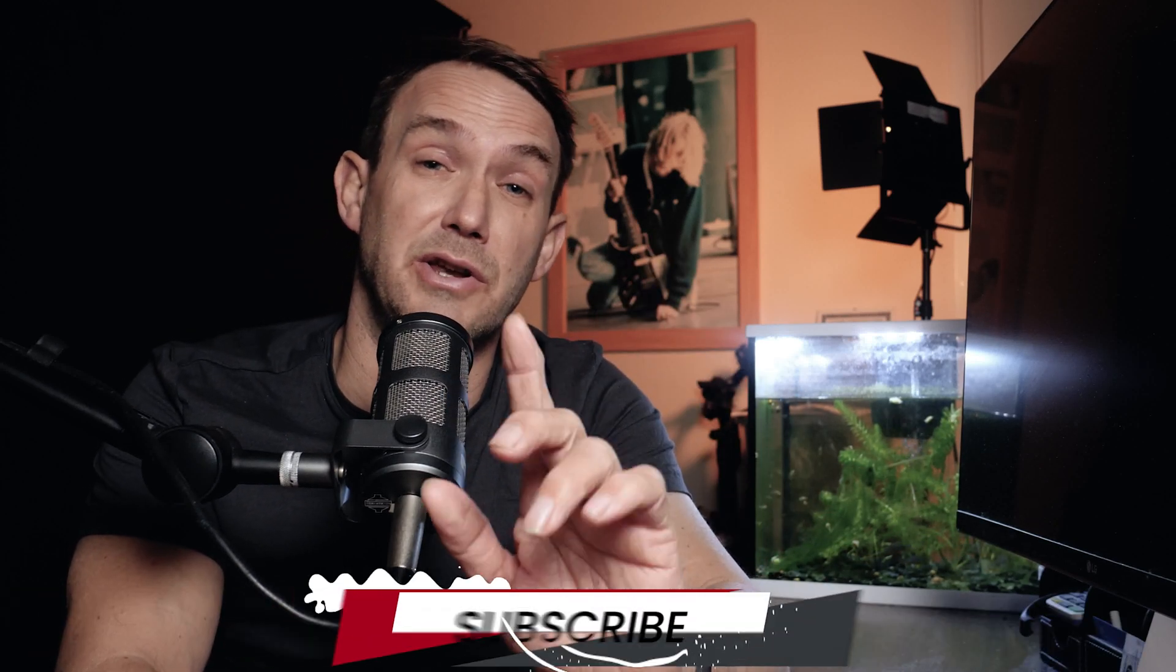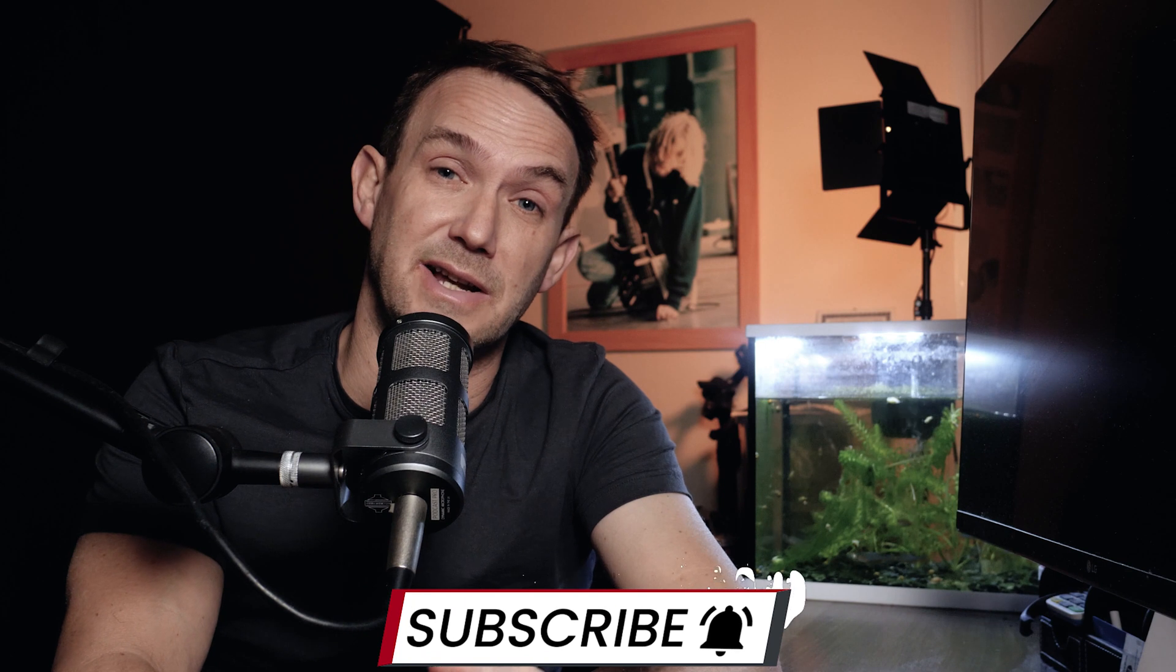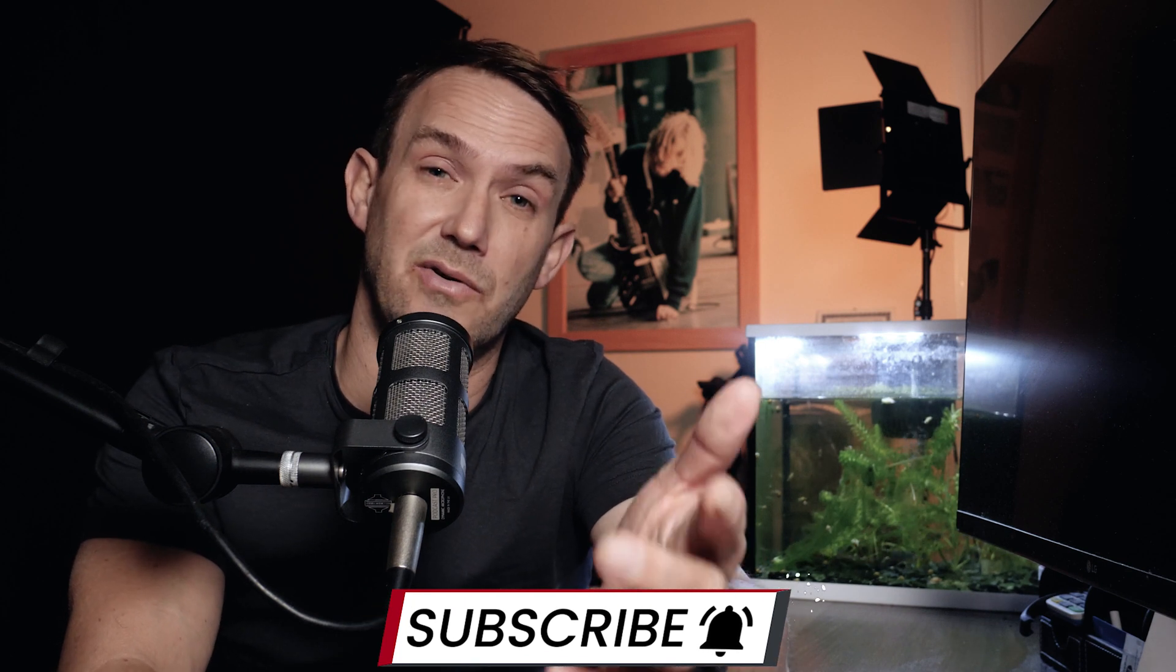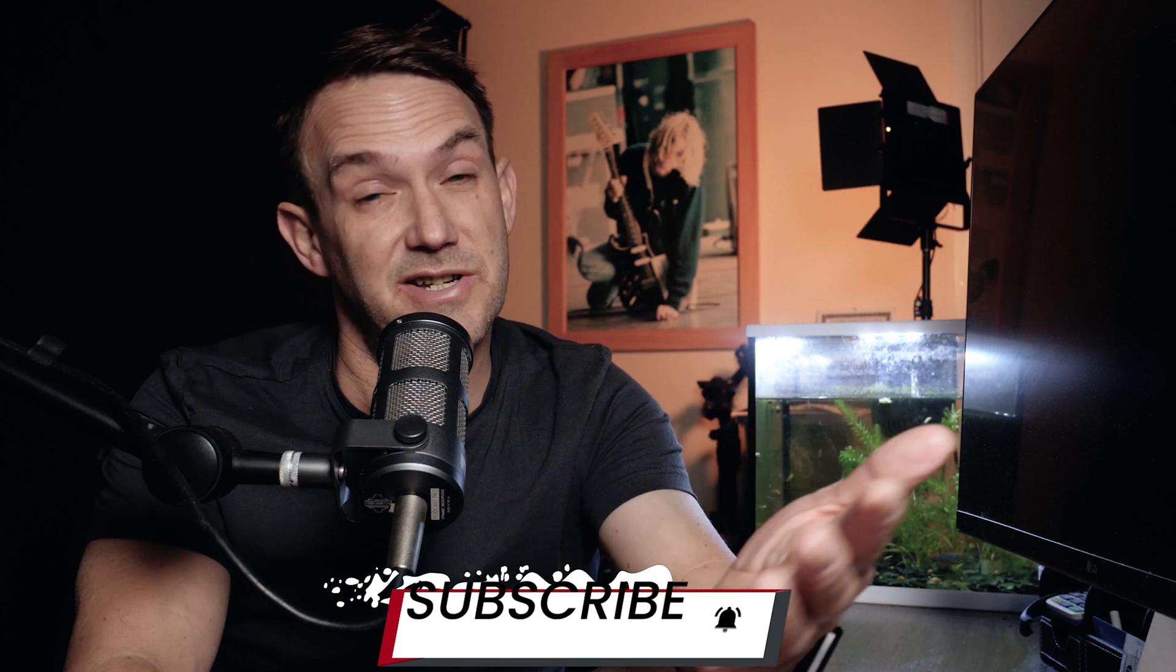So in this video, I'm going to be showing you five things in Premiere Pro that you should be using to maximize your editing efficiency. So we're going to dive straight into Premiere Pro and I'll show you what I mean.